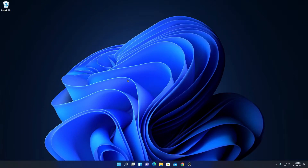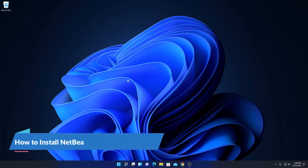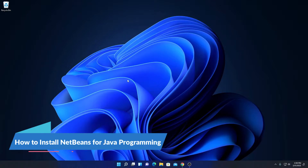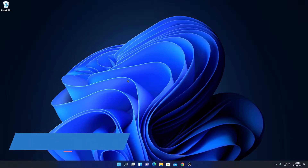Hello everyone, I am back with another video. In this video, we are going to discuss how we can install NetBeans for Java programming on Windows 11.